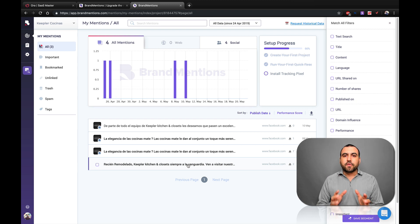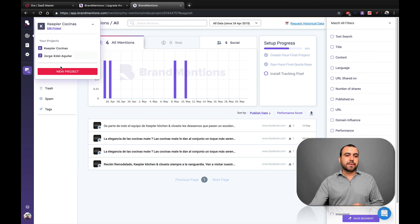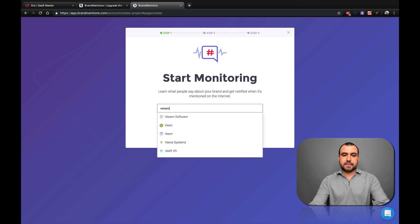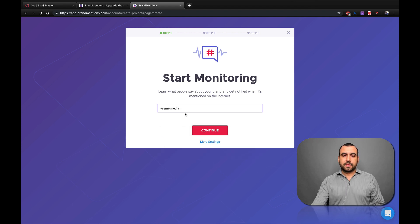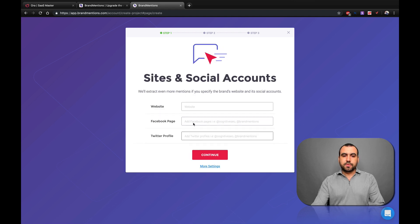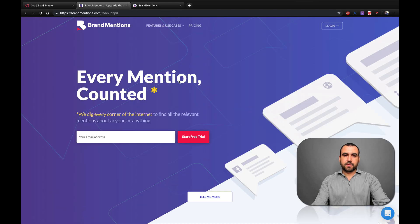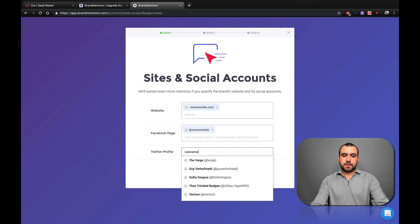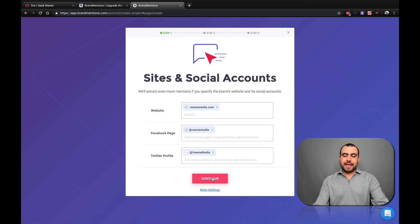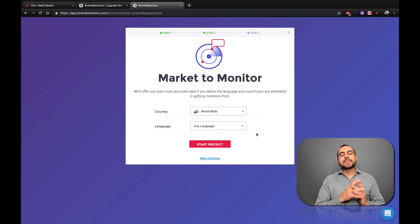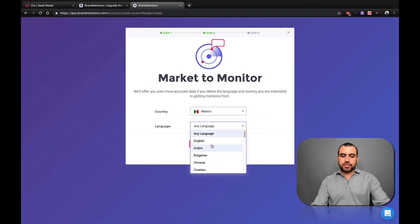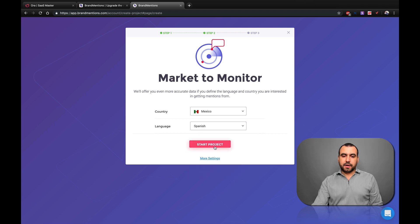So let's head on over to our dashboard for Brand Mentions, and I'm going to set up a brand new company. So here in project, we're going to search for a company. Let's go and search for it — media, continue. What is my website? There's my Facebook page. My Twitter profile — and continue. So where is my company based? Mine is Mexico. Click on it. Spanish is the language. Click on it and start project.